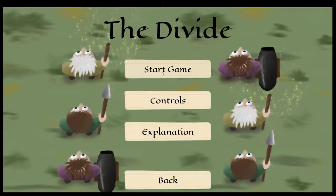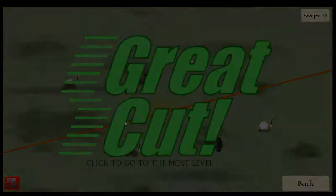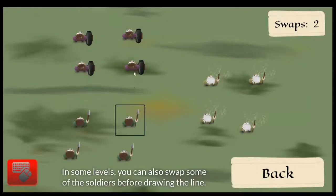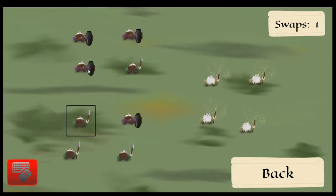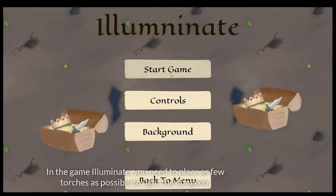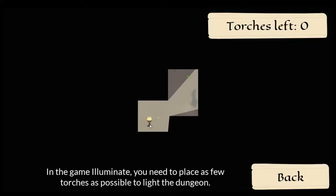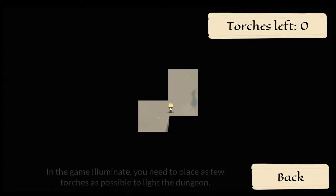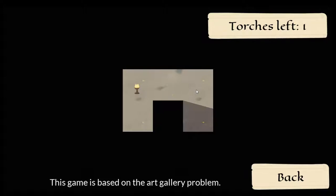In the game Divide, you need to divide your forces into two equal armies by drawing a line. In some levels you can also swap some of the soldiers before drawing the line. This game is based on the ham sandwich theorem. In the game Illuminate, you need to place as few torches as possible to light a dungeon. This game is based on the art gallery problem.